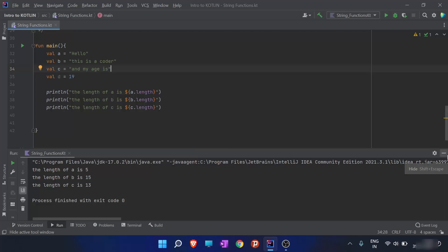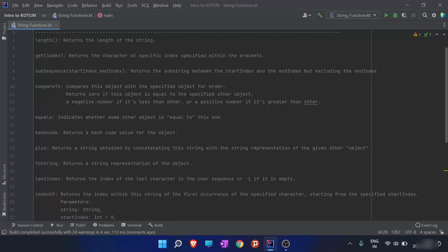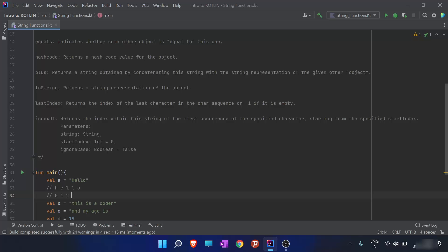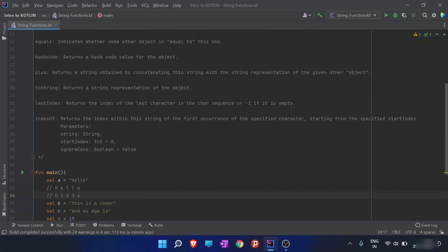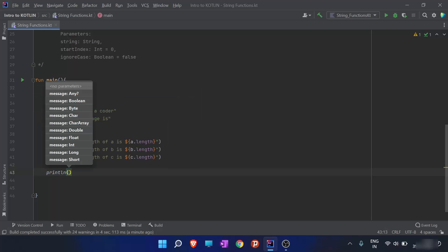Now you should have clarity about the length function. The second function we are going to talk about is the get index function. The get index function returns the character at the specific index within the bracket. I've already told you about indexing — in the string 'hello', H has index 0, E has index 1, L has index 2, another L has index 3, and O has index 4.